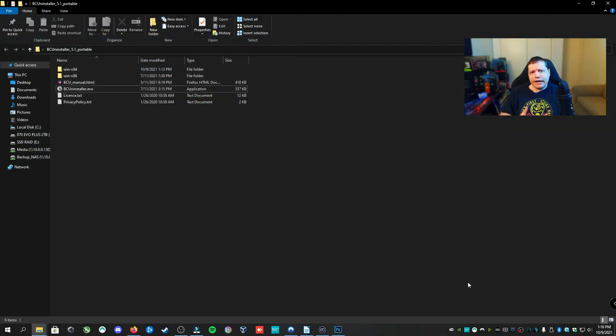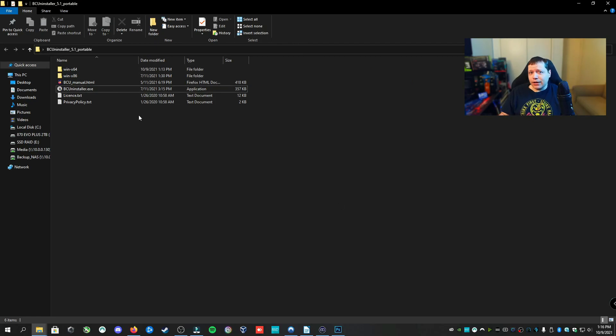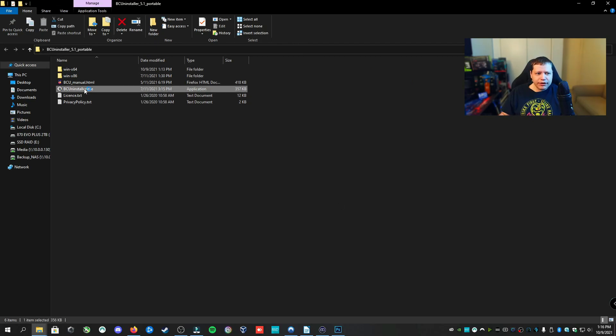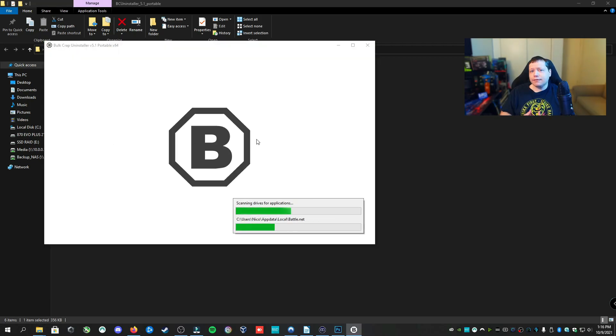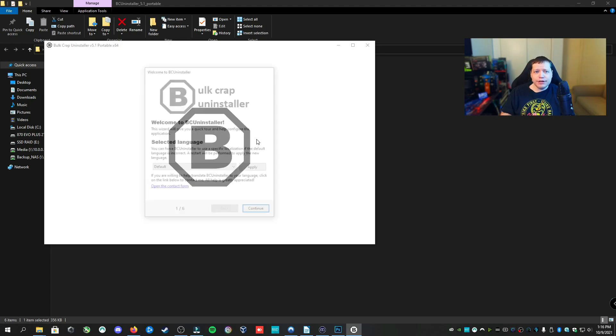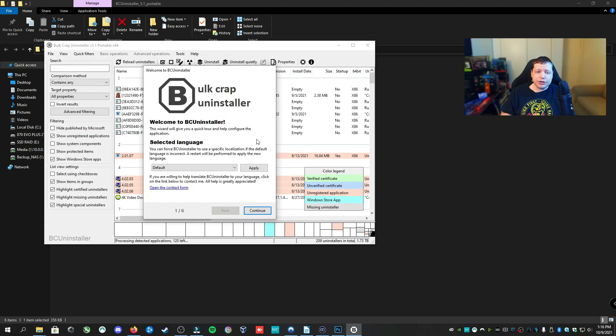Once you're done downloading BC Uninstaller, you can go ahead and run it or install it depending on the route you went. We have the Portable so we're just going to run it. And once you open it, it's going to scan for all applications, uninstallers, and features of Windows for your particular machine.